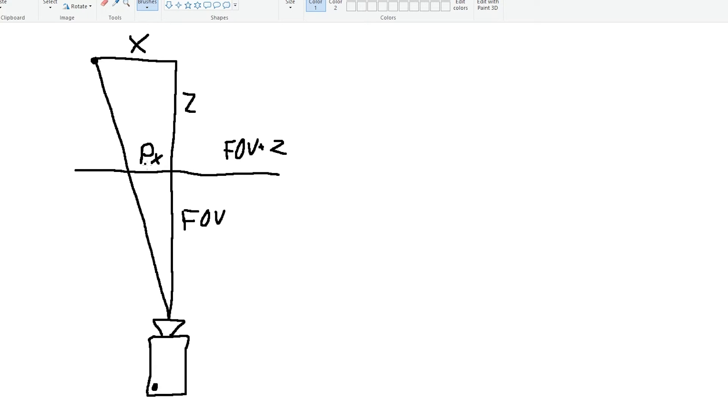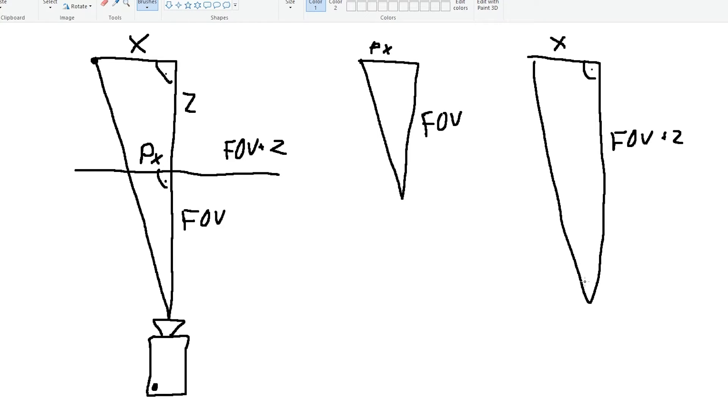This is our projected X, so the thing that we are looking for. And with that we have basically two triangles. And these triangles are basically similar, which means that they're just scaled versions of each other and the ratios of their sides are the same.